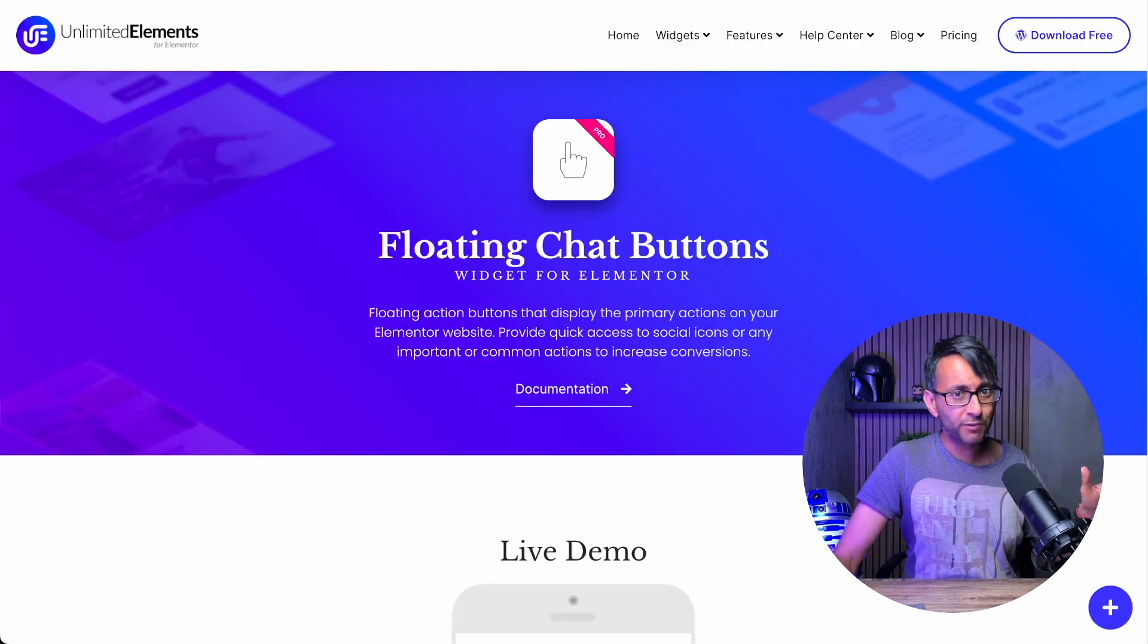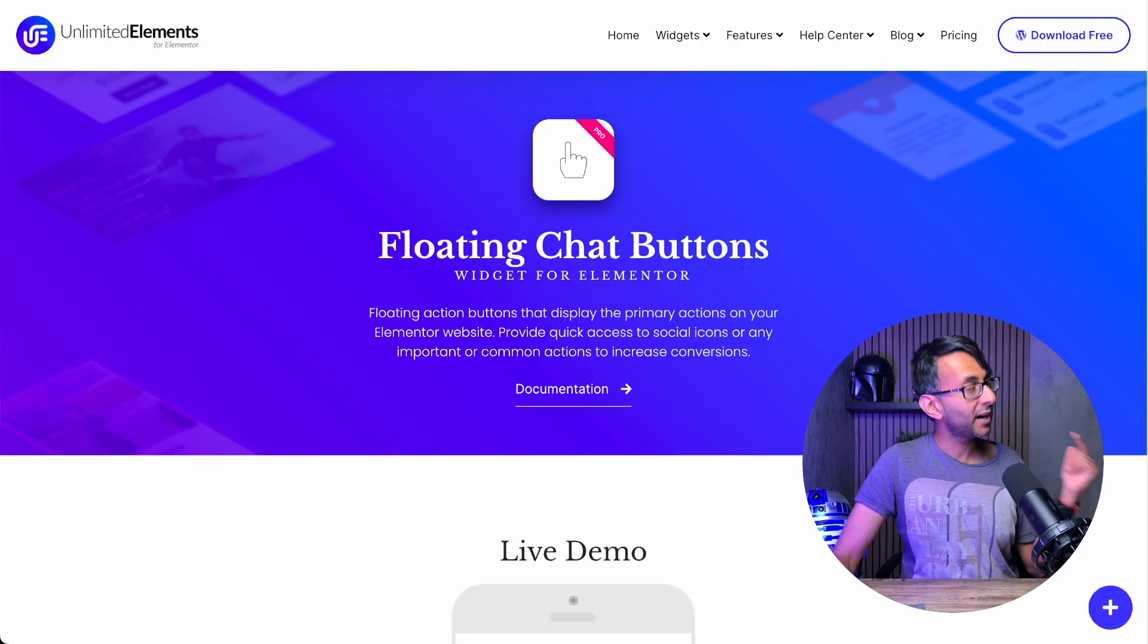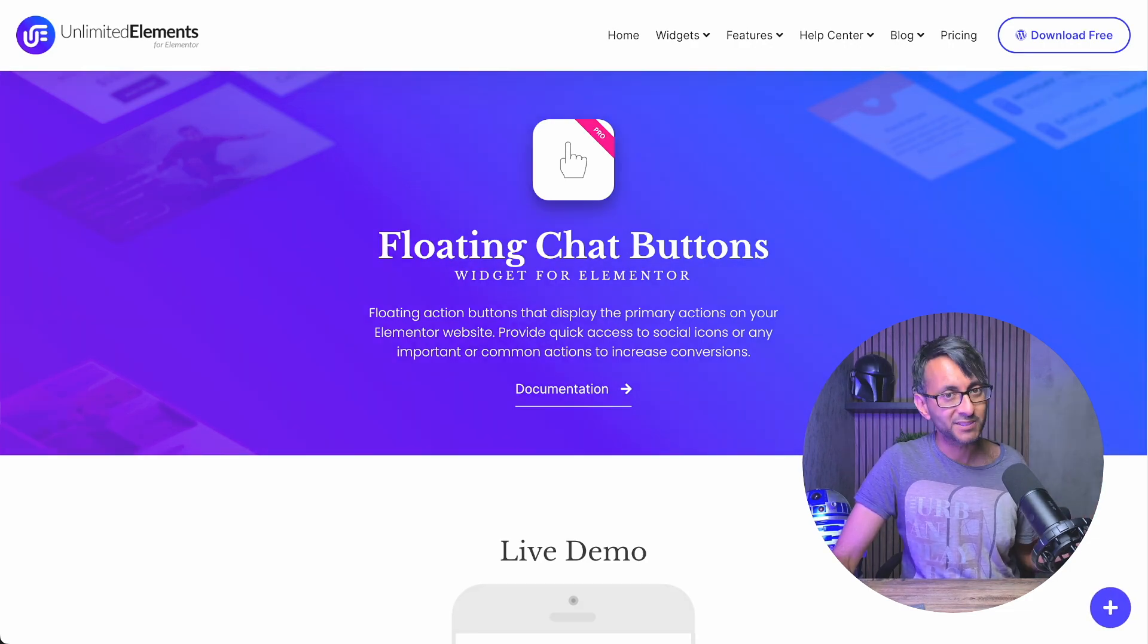If you haven't already, I strongly recommend playing around with the floating chat buttons from Unlimited Elements.